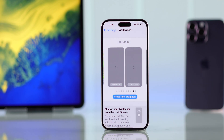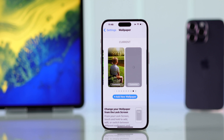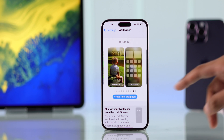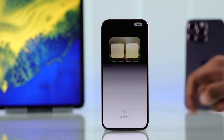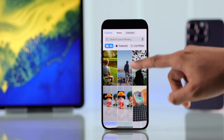Select Set as Wallpaper Pair. Now that it's set to current, you can customize both your lock screen and home screen by tapping on Customize and doing whatever you want.